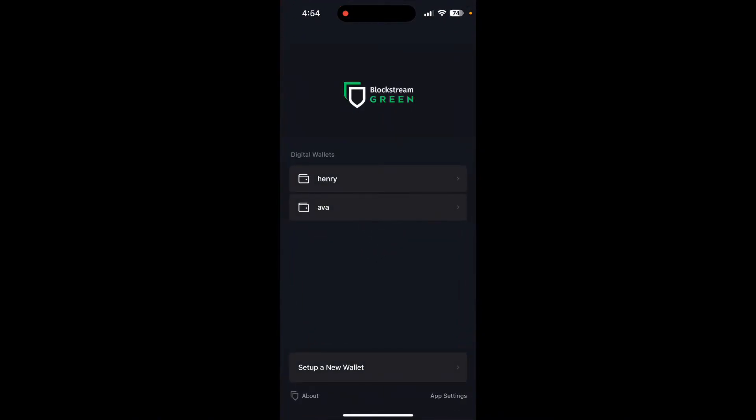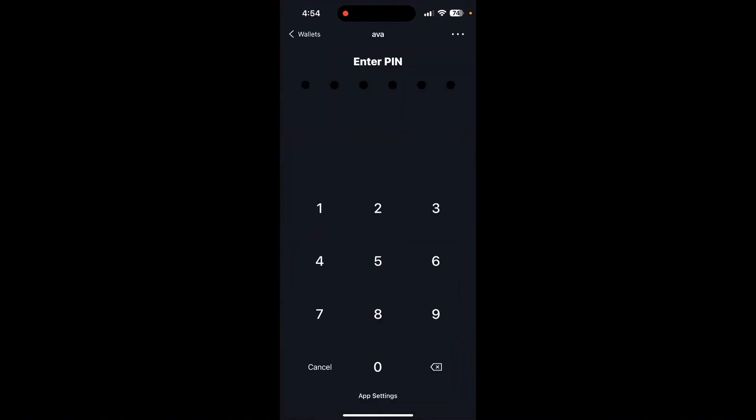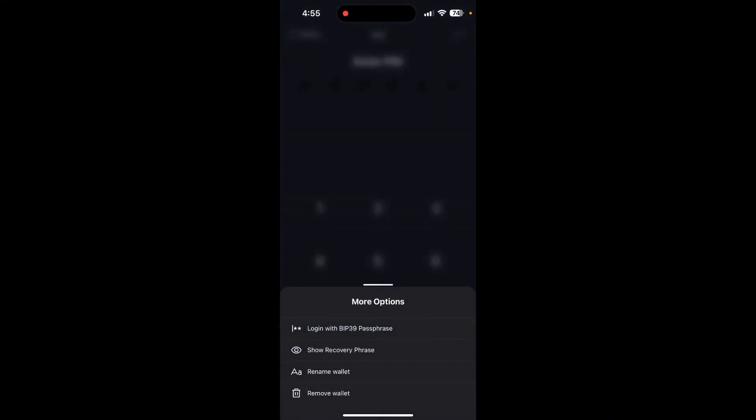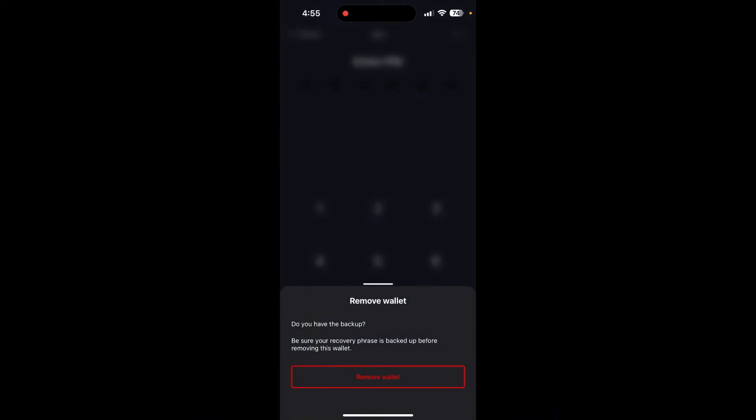After that, click on the three dots which is at the top right corner of your screen. You can see a remove wallet option there. Click on remove wallet.